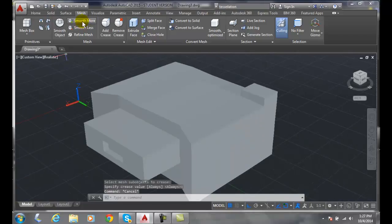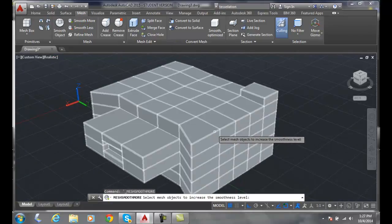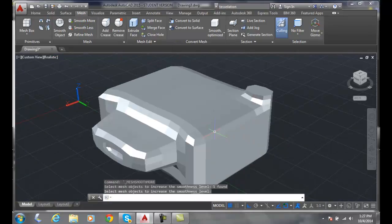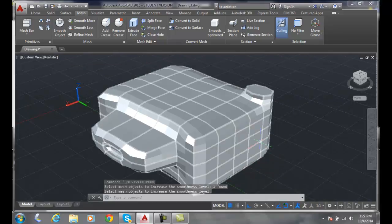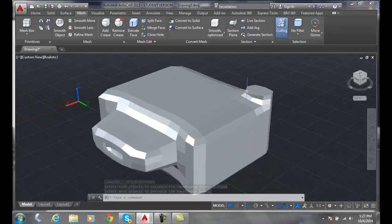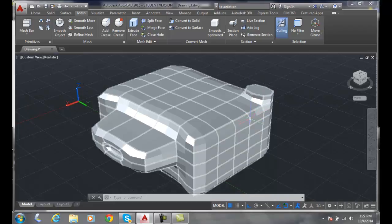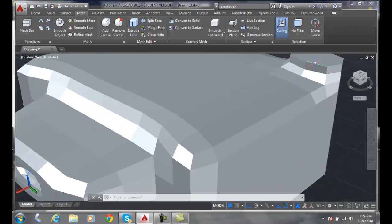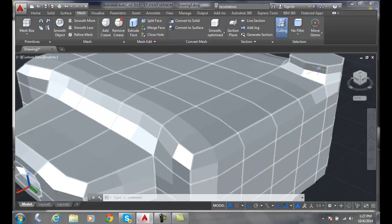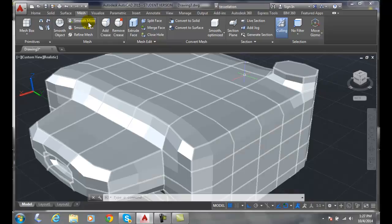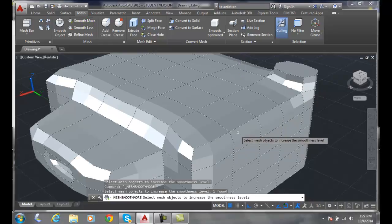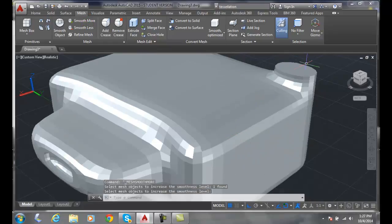Now let's go and do a Smooth More. I pick on my object, I hit Enter. And you can see how it smooths those areas, except for where I picked along those edges. It's got a nice flat surface on the top — it didn't round that button off. Let's do Smooth More again, and you can see how my button is square on the top.